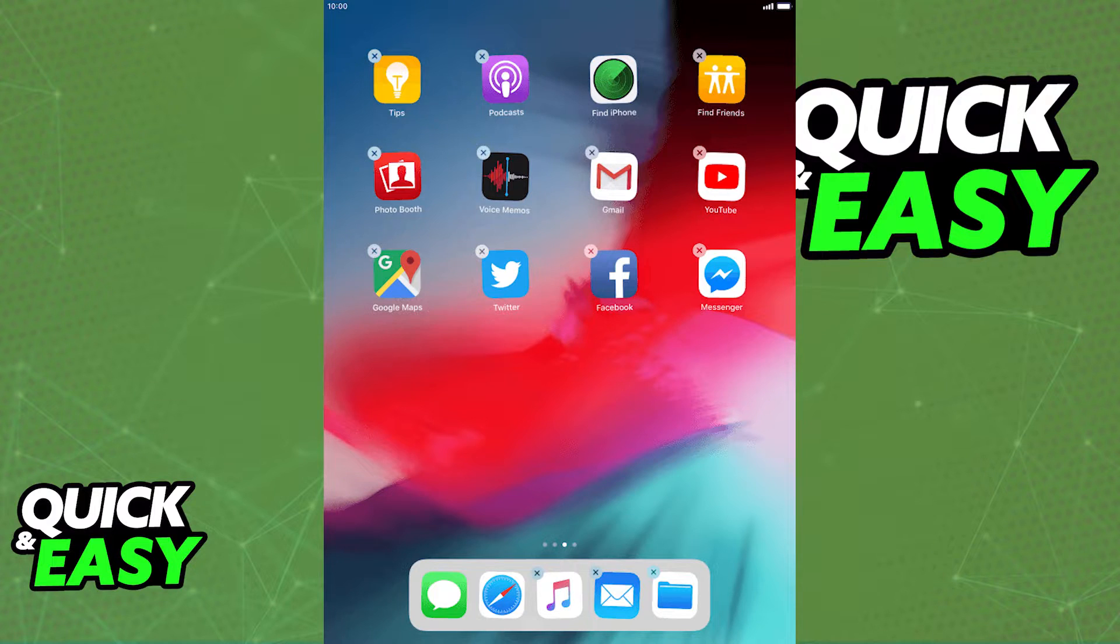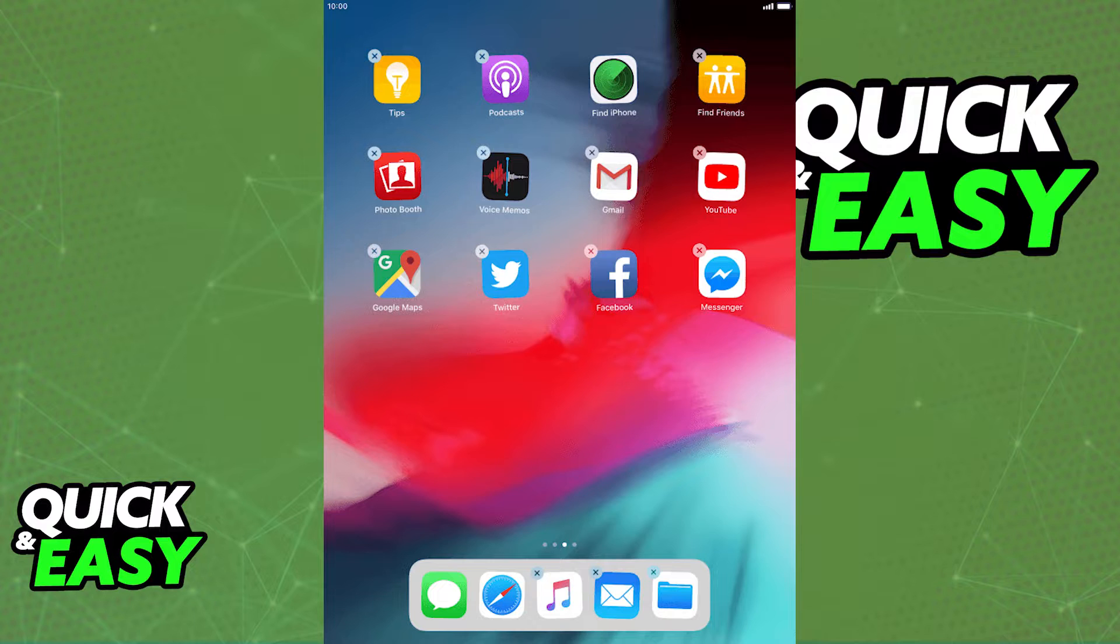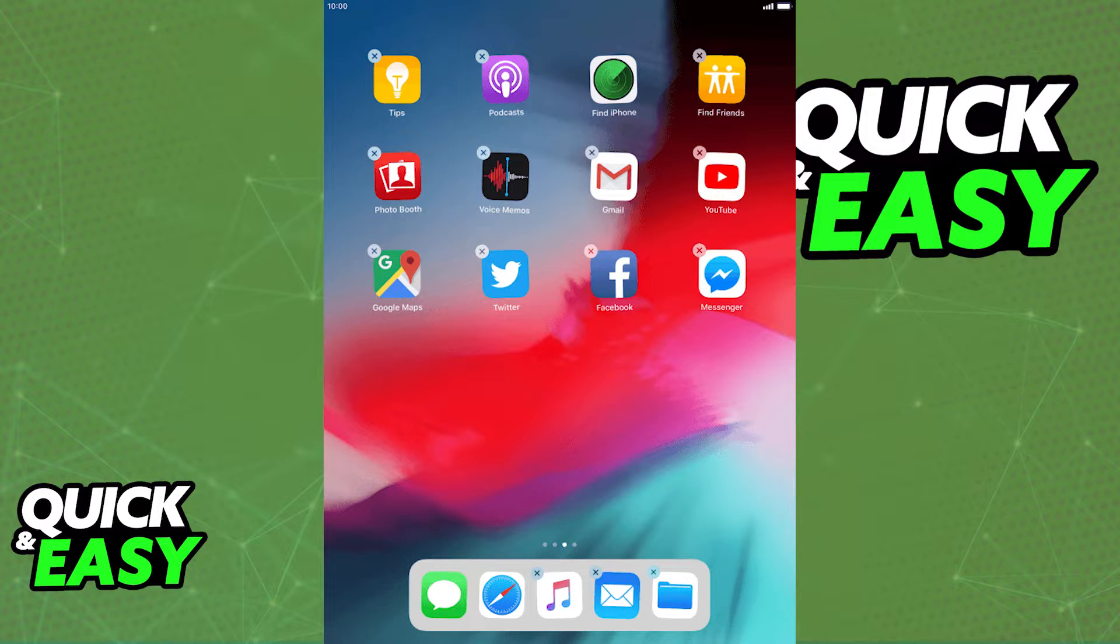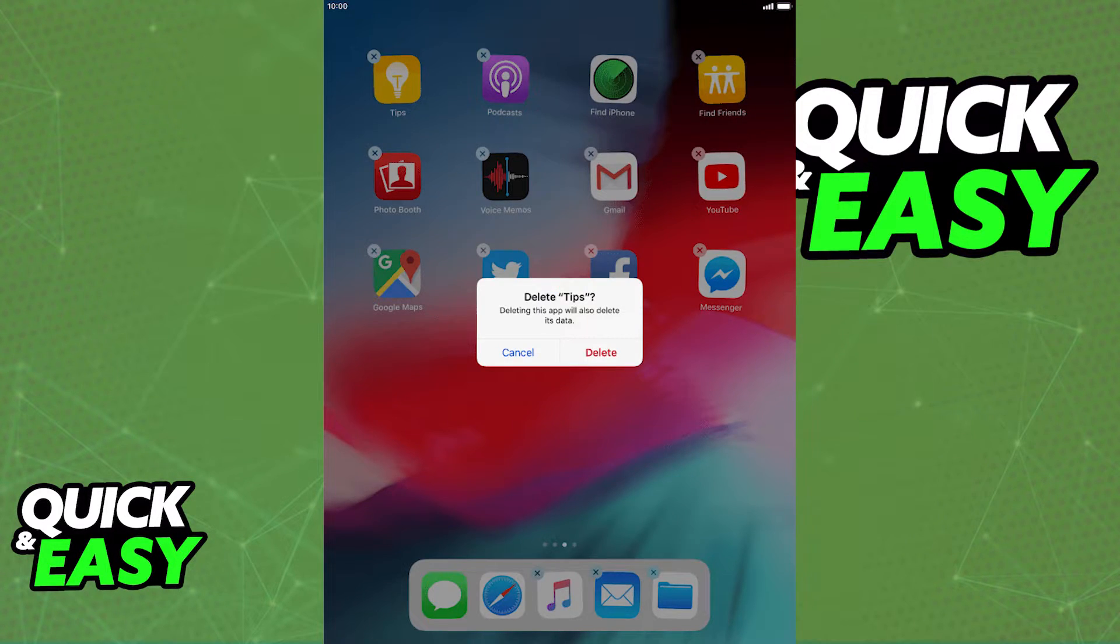Nowadays, when you try to hover over and select multiple apps on any iOS device, including an iPad, you will notice that the apps start jiggling around and if you click to delete them, this will only delete the single app you clicked on the X for.